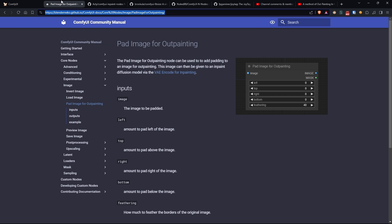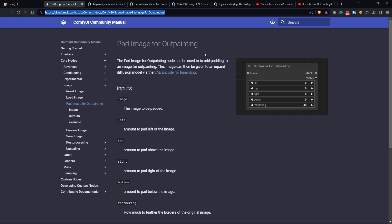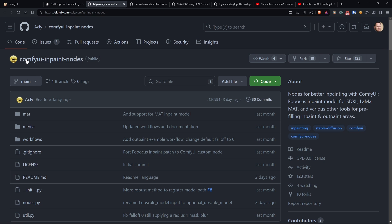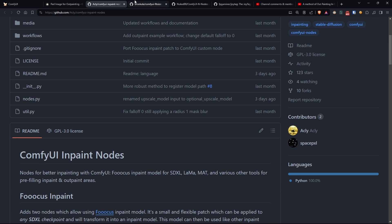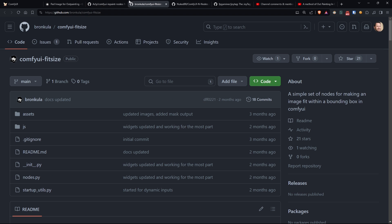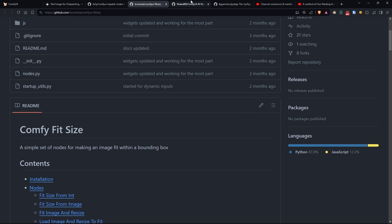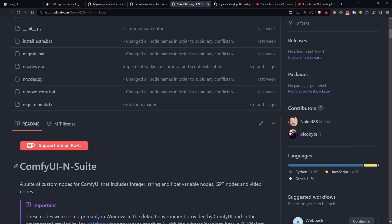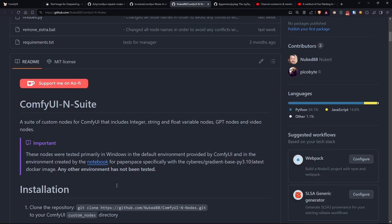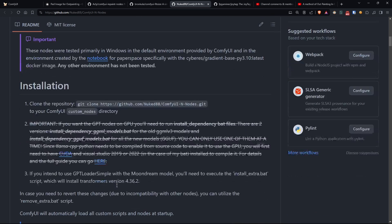As for the nodes we'll be using, they include the native pad image for outpainting node, the custom nodes of ComfyUI inpaint nodes, ComfyUI fit size, and my ComfyUI end suite. You can find all the links in the description as always.